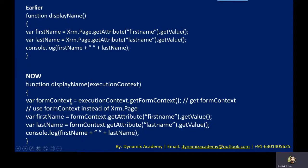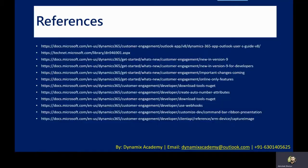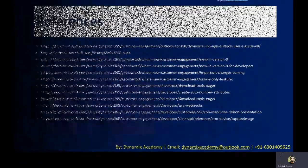Having said that, these are the list of useful references that you can make use of in case you want to dig deeper into this topic.